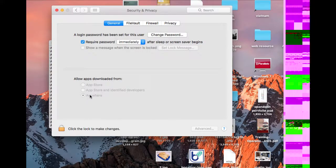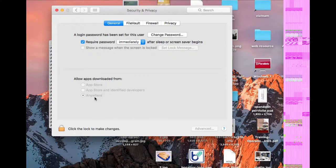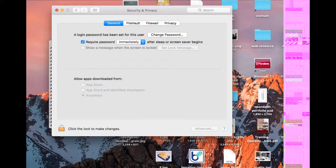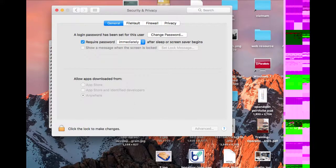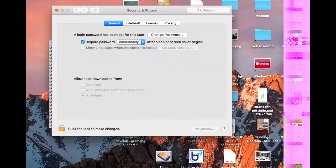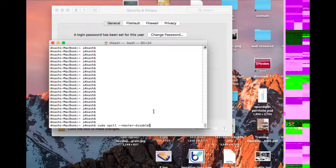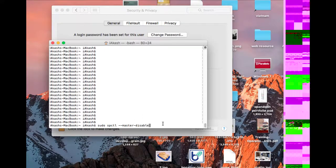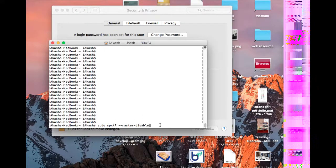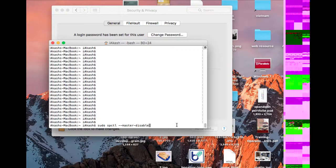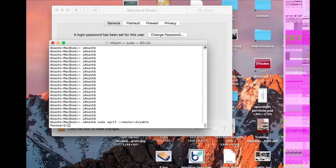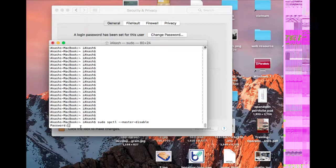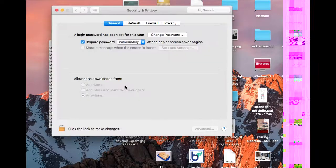This option is gone, so what's the solution for this problem? Open your terminal and write down the command which I've included in the YouTube description. Press Enter, and once you're prompted for a password, enter your password and it will be fixed.